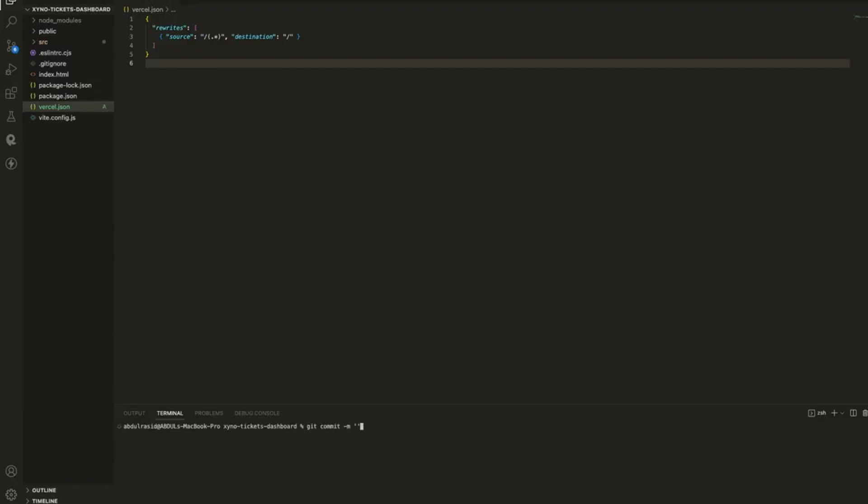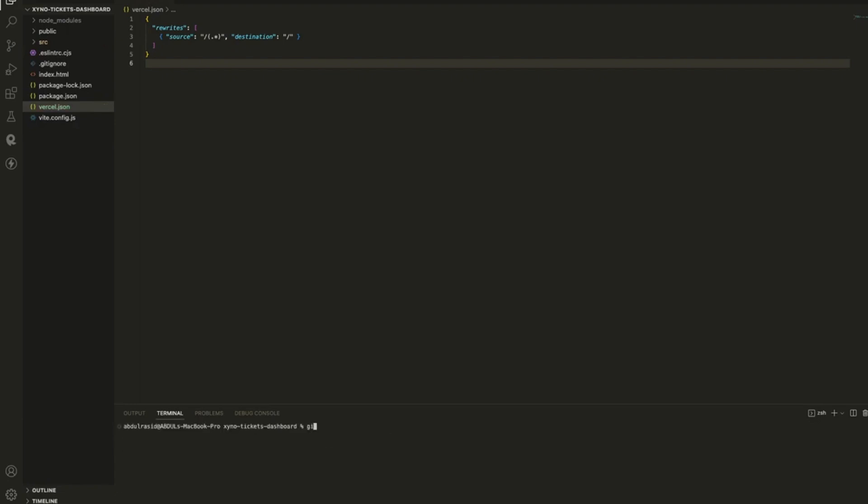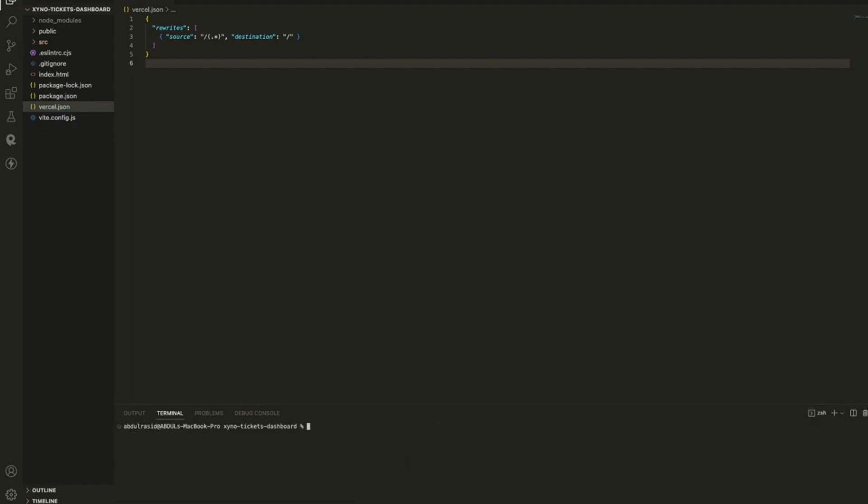Vercel is smart enough to monitor your repository for any changes. Once it detects an update, it will automatically pull the repository and deploy the latest code. And voila, we're done.